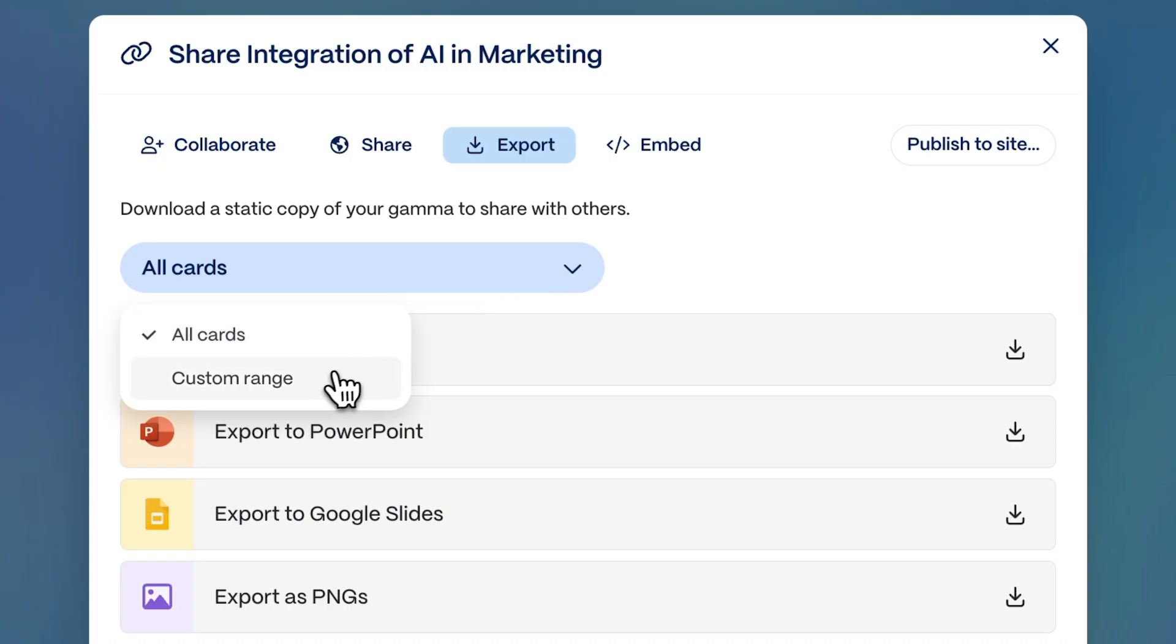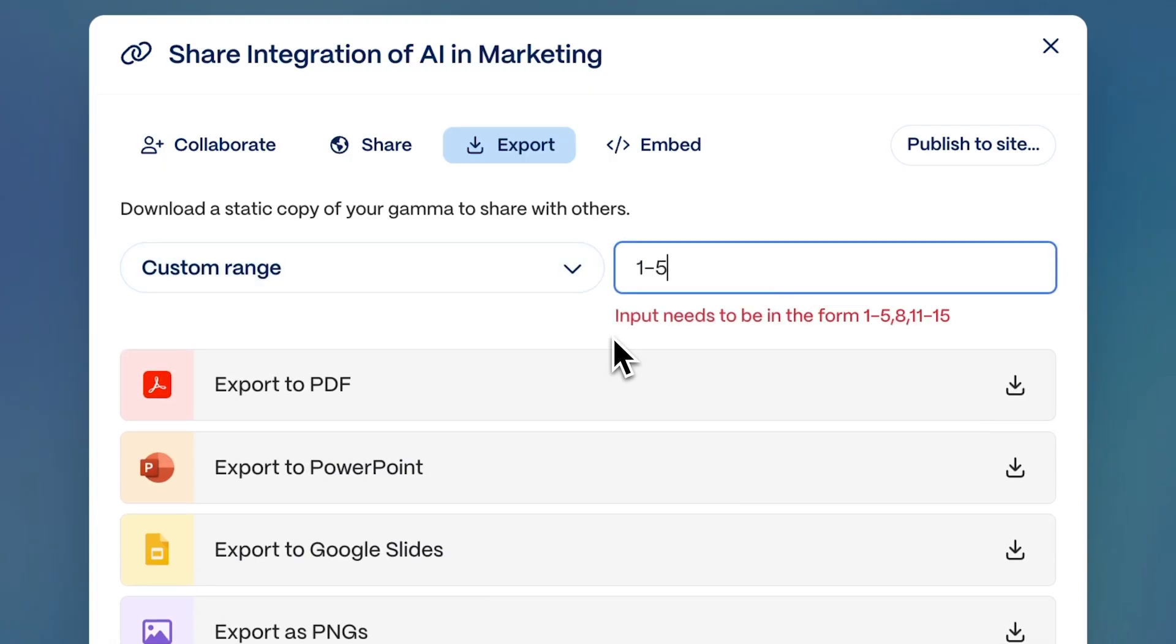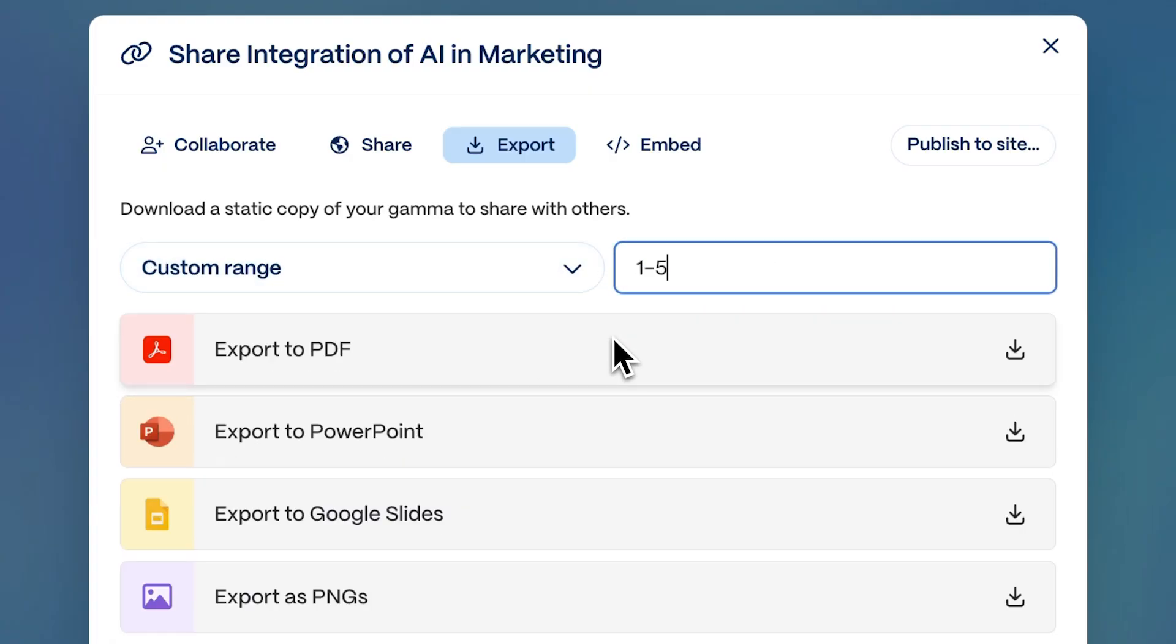You can also pick specific sections to export, giving you precise control over what you share.